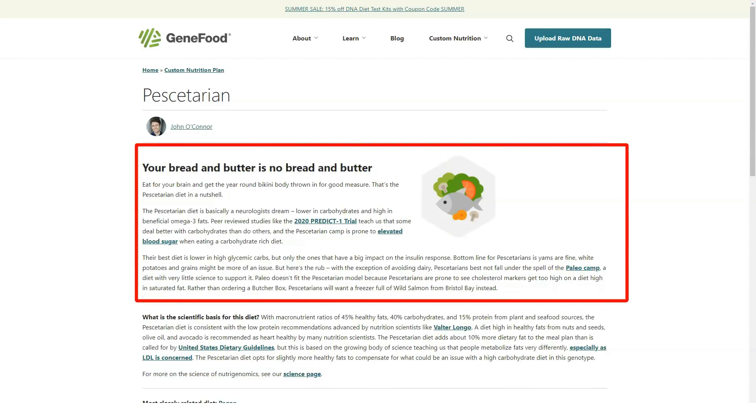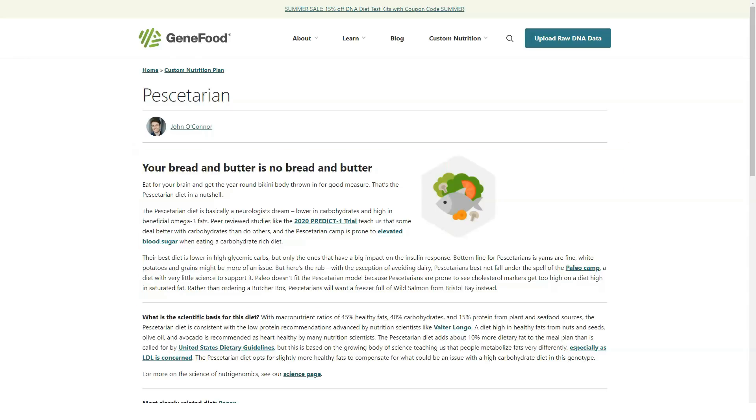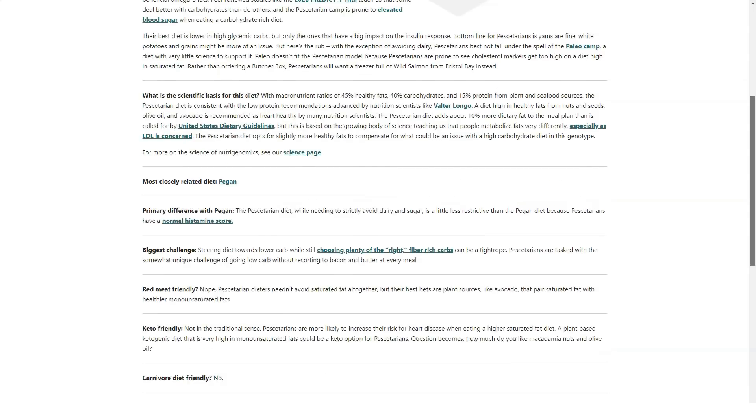You simply order a test kit, provide a saliva sample and return it to GeneFood's CLIA-certified, HIPAA-compliant genetics lab in San Diego.